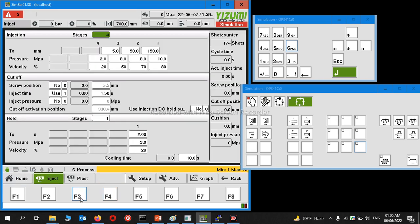Now we go to the injection pages. Here you can see two pages: one is inject, another one is plas, which means plasticization or charging.